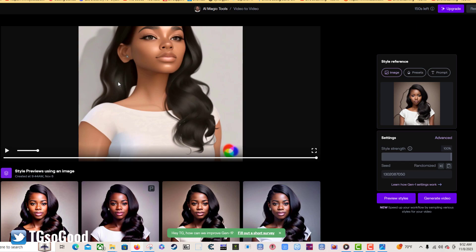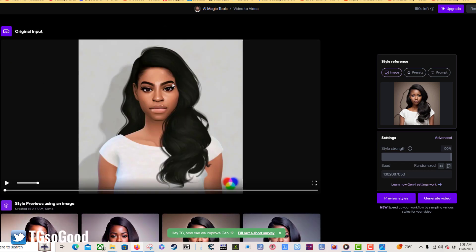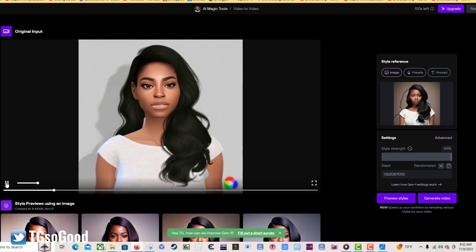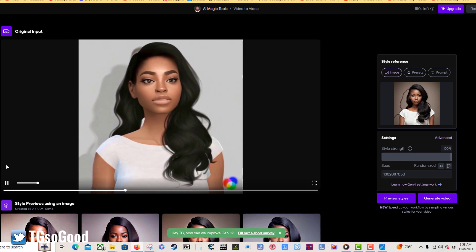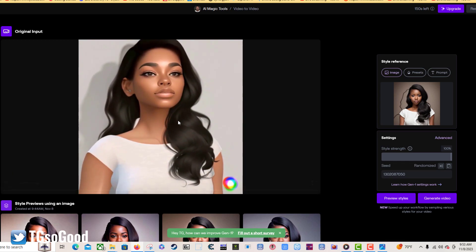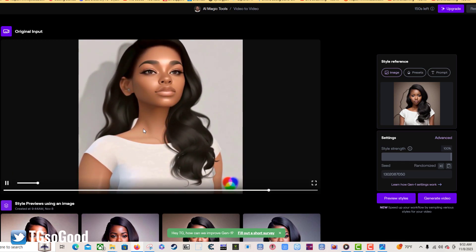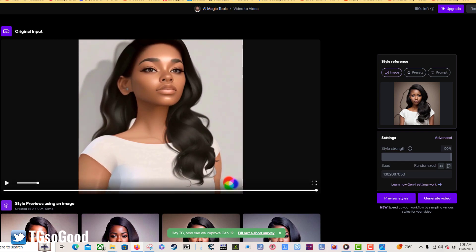I came over to Runway ML and I took the picture that you see right here. Using AI I was able to turn it into a quick four-second clip. You can manipulate the clips however you want — I turned it into a four-second clip as you see here.